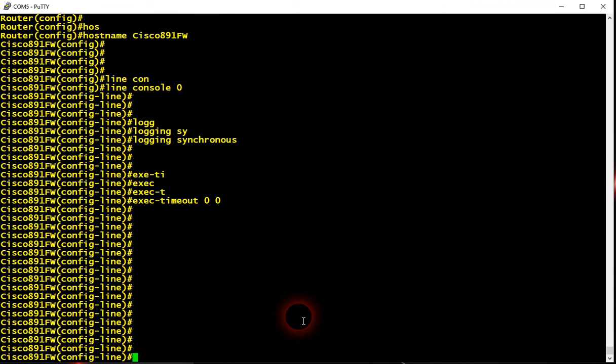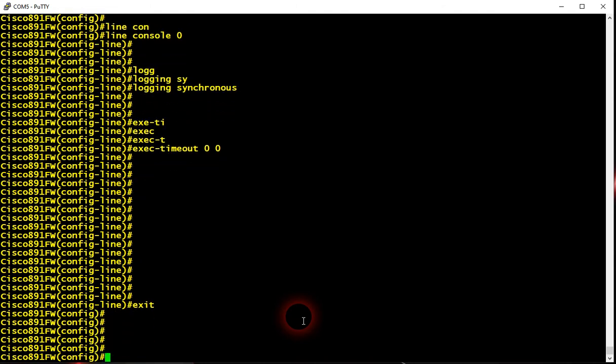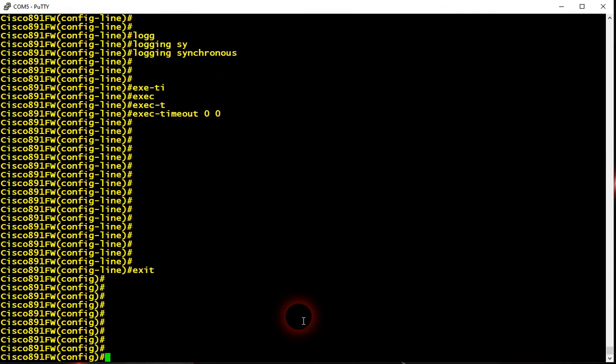Now we're going to configure the WAN interface. This router has got two WAN interfaces: Fast Ethernet zero and Gigabit Ethernet eight.